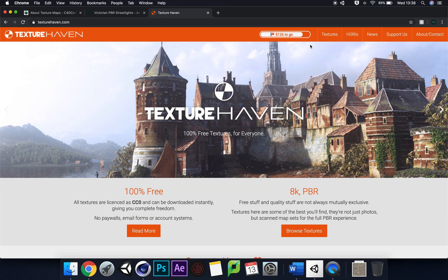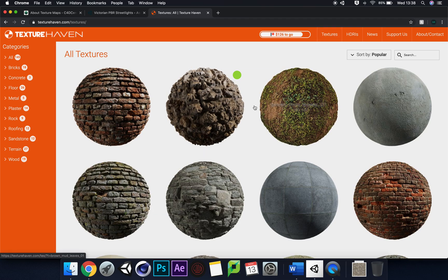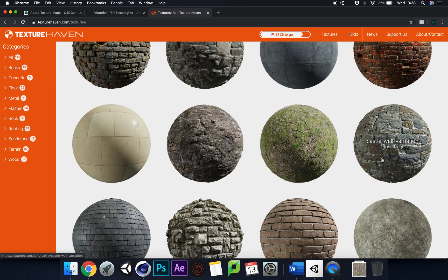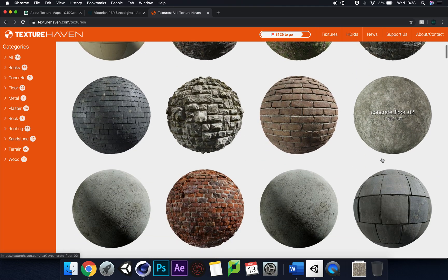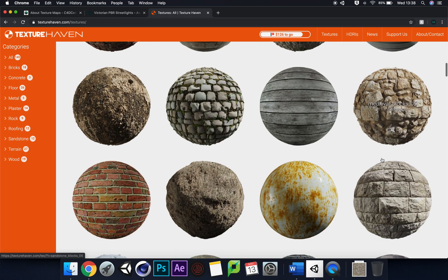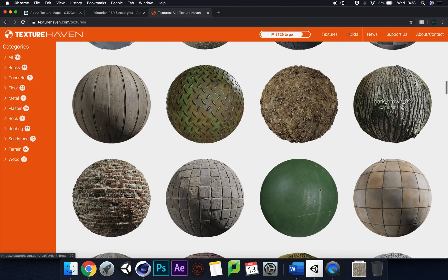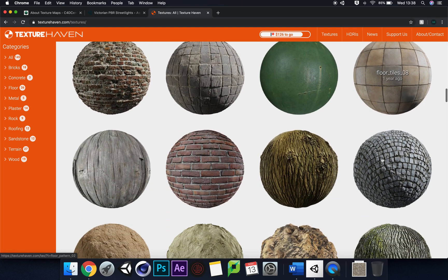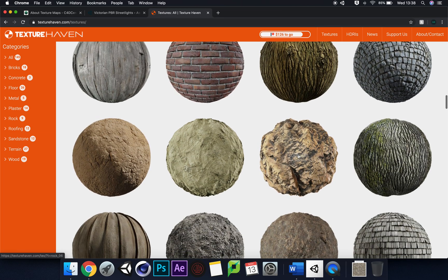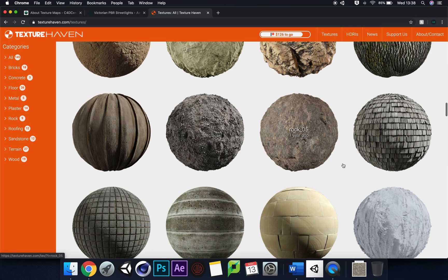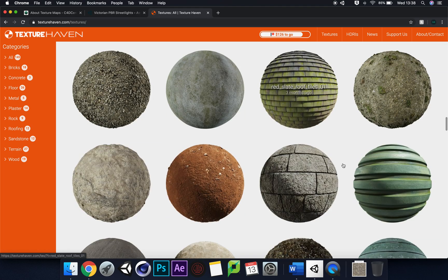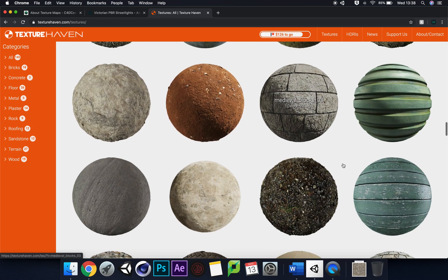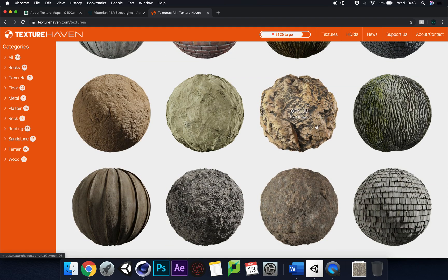I'm going to click on Textures and have a look at what we've got. There are loads of different things here that we can manipulate. I want something that's quite jumpy-outy, so that rock is quite nice. Let's go with a nice ground or rock texture.